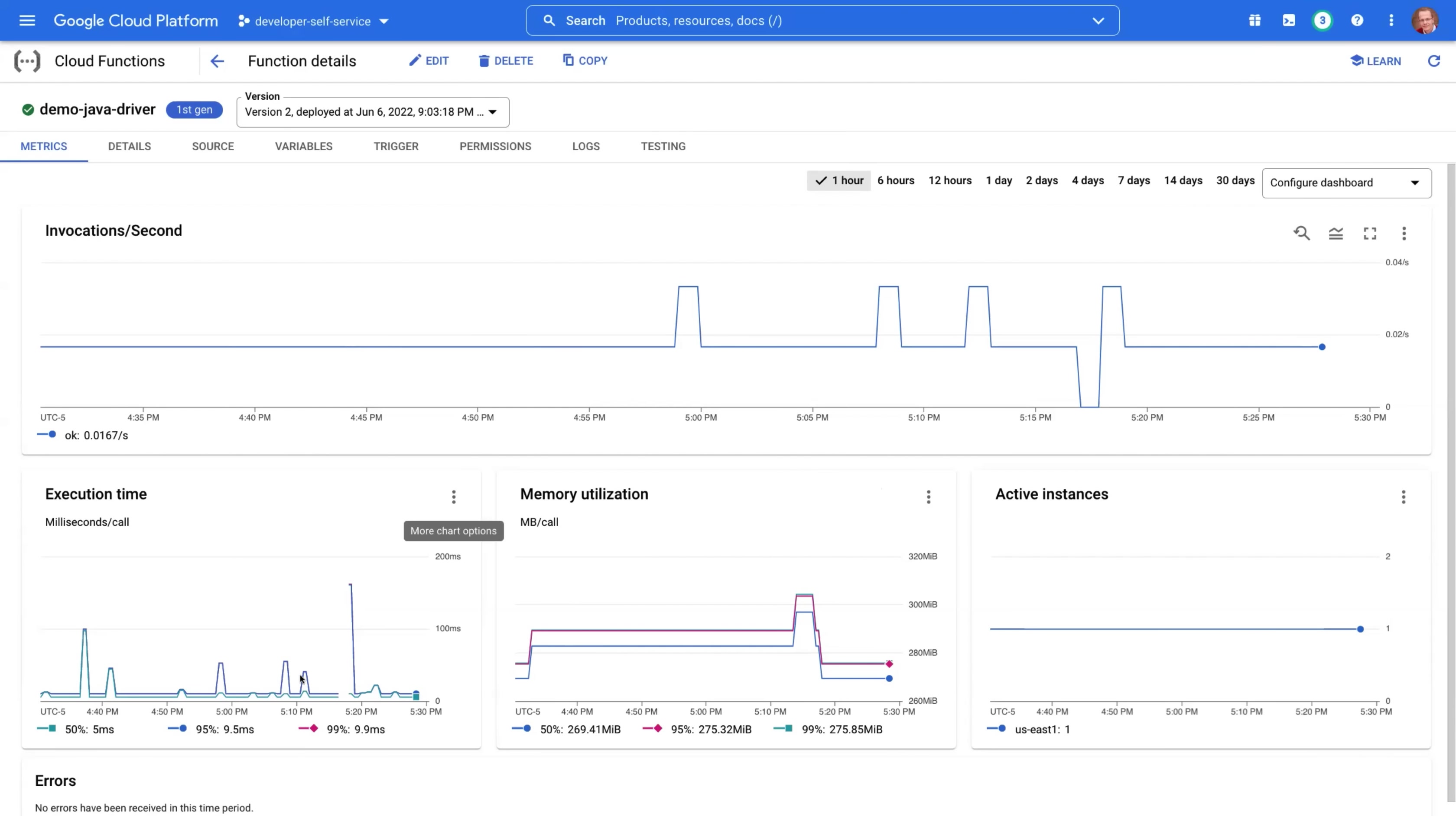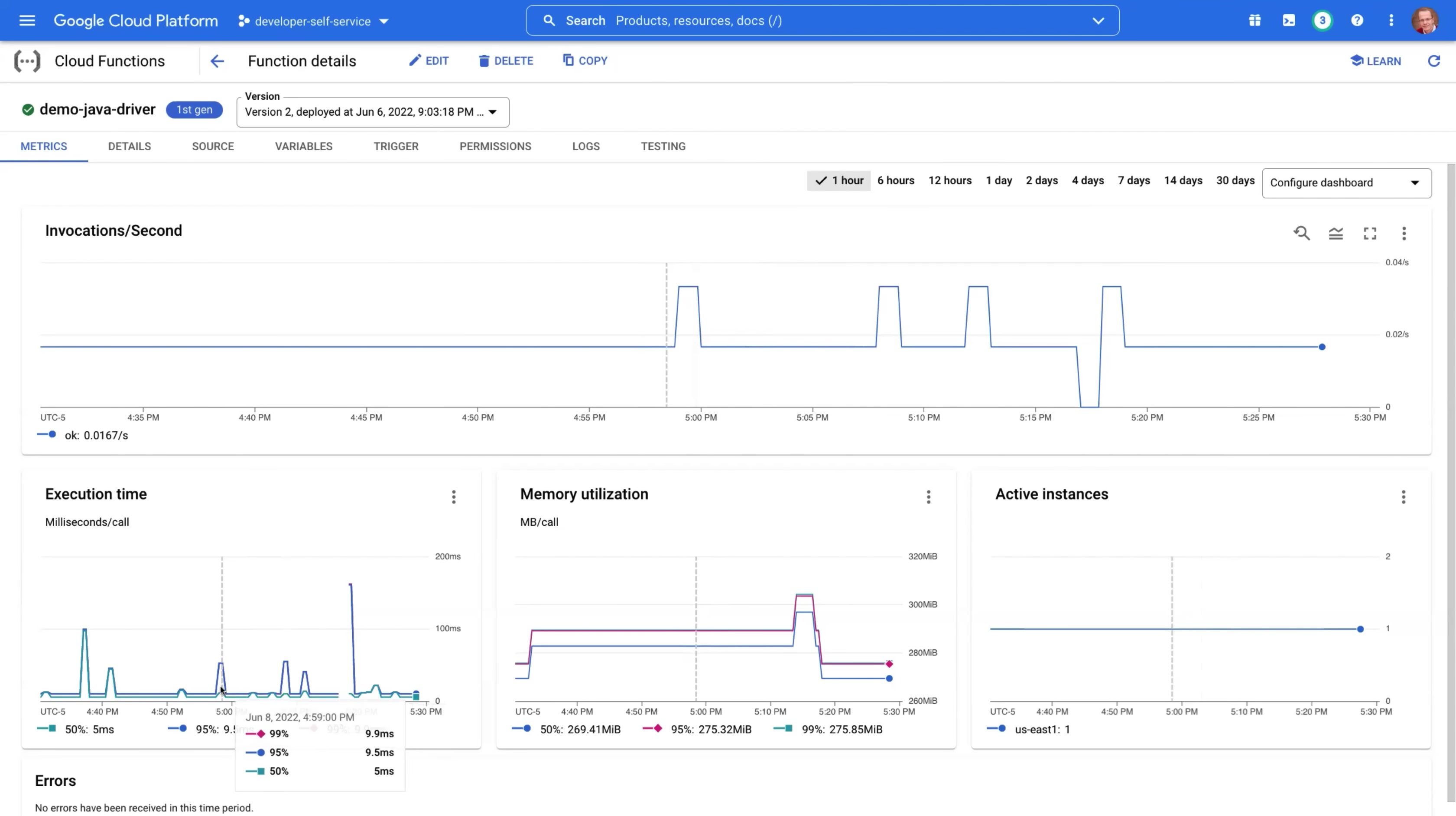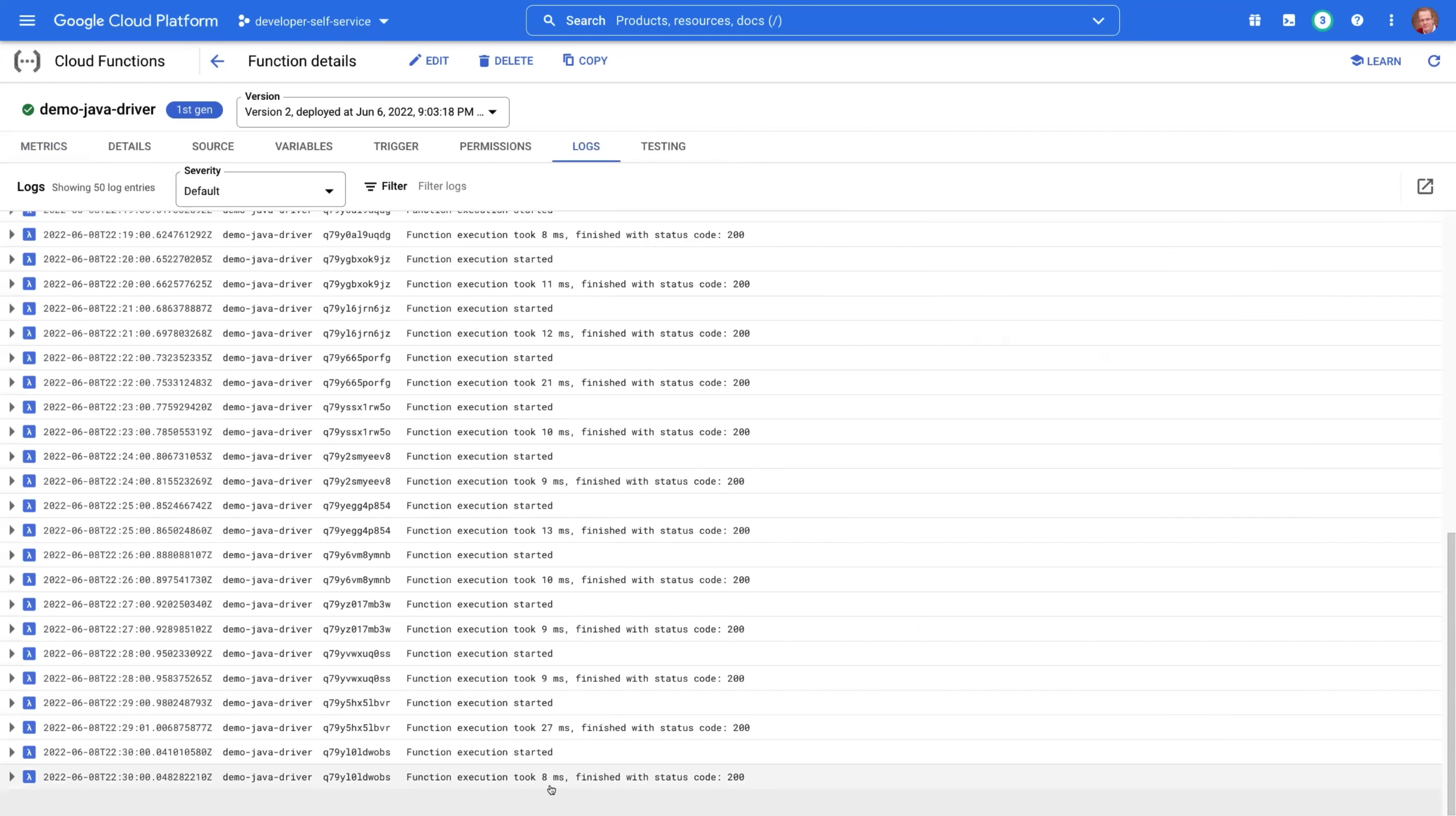So the most interesting for us right now would be this execution time. You can see, let's take P95. This is how it looks like. So it's mostly doing fast under 10 milliseconds, but there are also outliers. There are 52 milliseconds, there's 55, and there's something that happened here—160 milliseconds. But we can look at the logs to confirm those numbers.